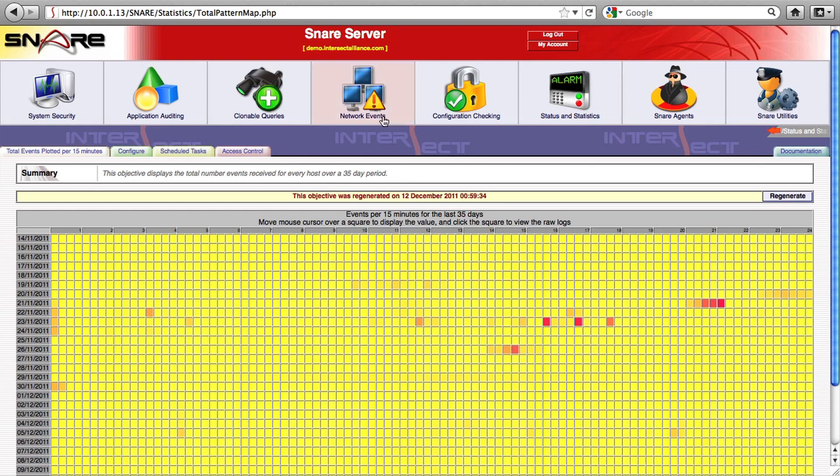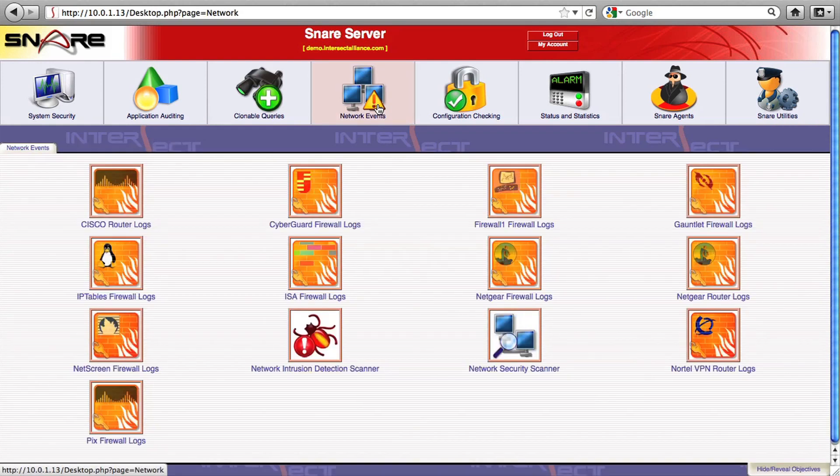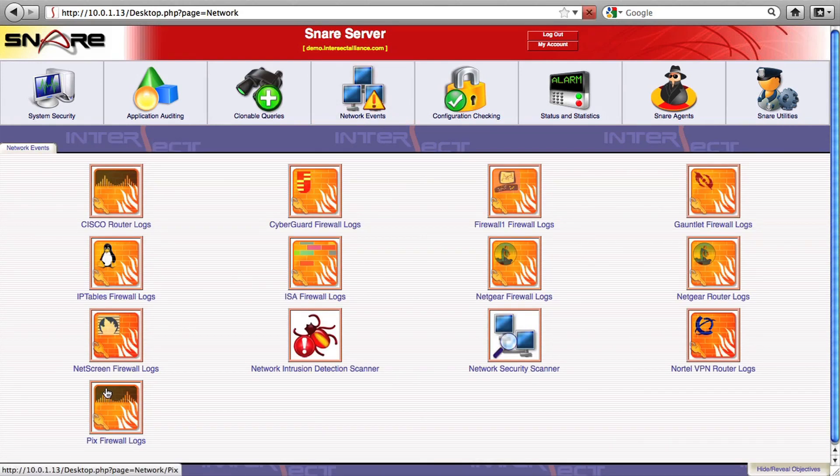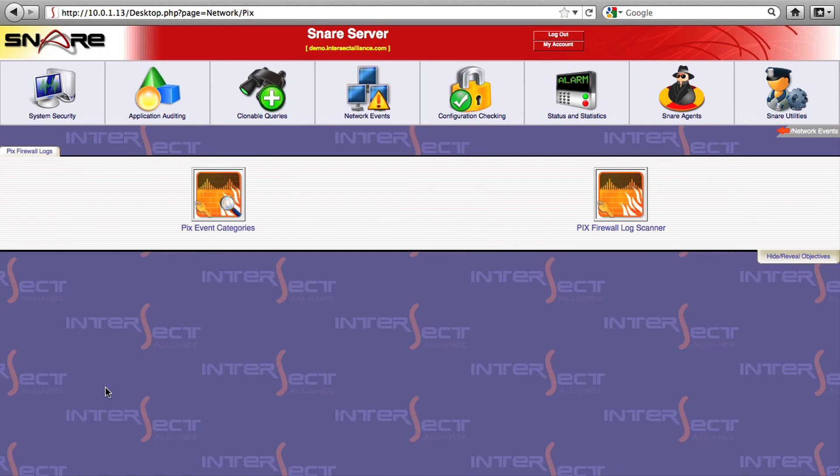As we move out of the status and statistics area, we start to see more targeted objectives that might help us pin down an access violation on a workstation or maybe an attack on one of our web servers.